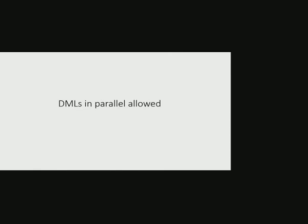The alter tablespace encryption operation is done using in-place algorithm. DMLs in parallel are allowed while this encryption operation is going on, but DDLs are blocked.